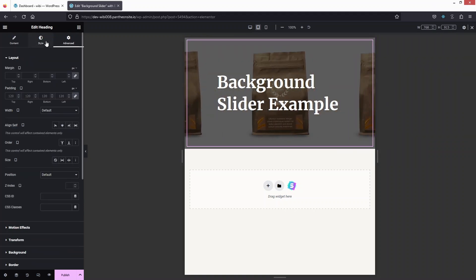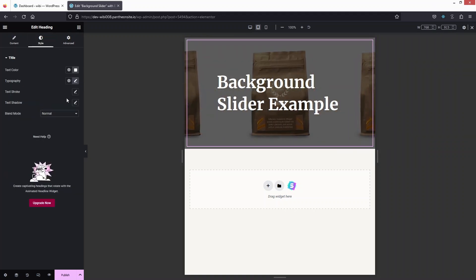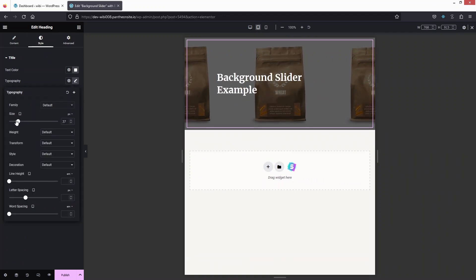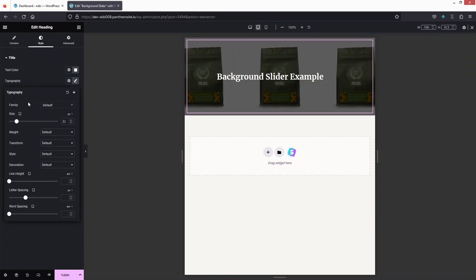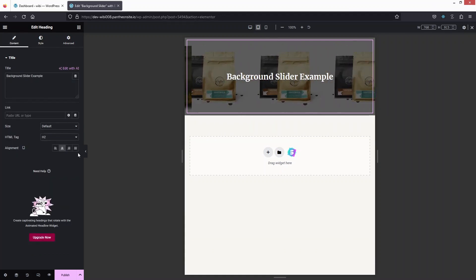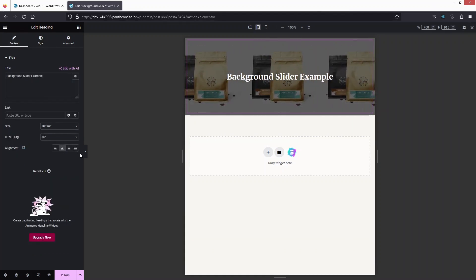Let's go inside the Style tab and adjust the font size for the tablet view. This is looking better, and let's also center-align the text — that looks perfect now.